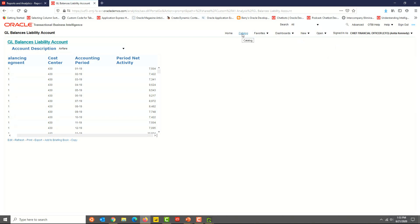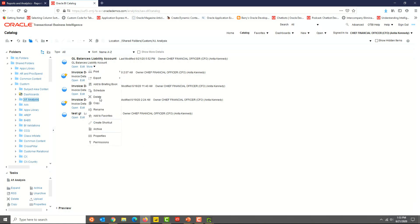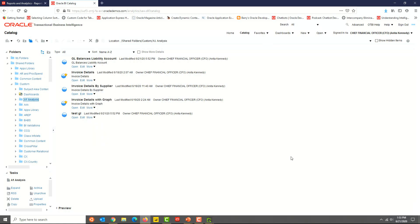Click on Catalog and select the analysis. Click on More and you'll see options to delete, copy, rename, add to favorites, print, export, schedule, etc. We will look at these options in a later video.